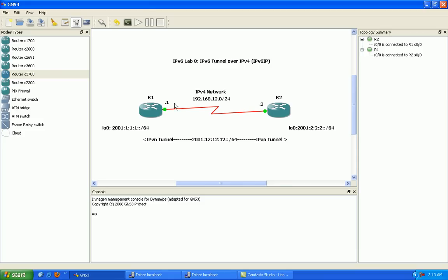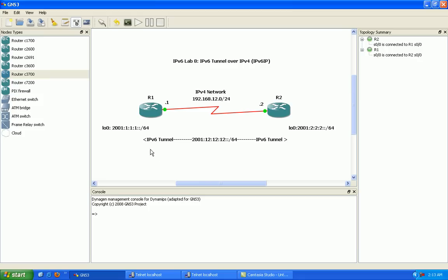So what we're going to do in this lab is we're going to be tunneling our IPv6 networks over our existing IPv4 network. The tunnel type we're going to be using here is IPv6 IP, and this is going to allow us to do this implementation. We're going to verify that this is working properly by being able to ping from end to end, from loopback to loopback, from customer IPv6 network to our other customer IPv6 network.